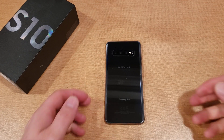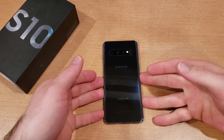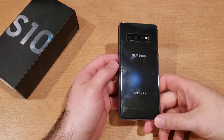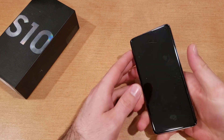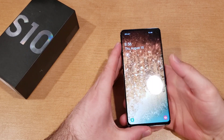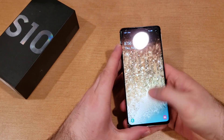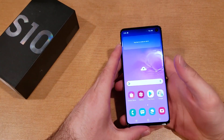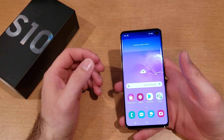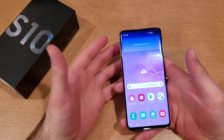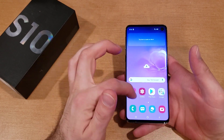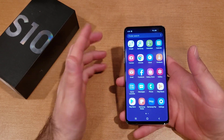Welcome to this how-to smartphones tutorial video on the Samsung Galaxy S10. In this video we'll be showing you guys how to turn on flash notifications, so every time you get a notification either your screen or your flash LED on the back will go off.